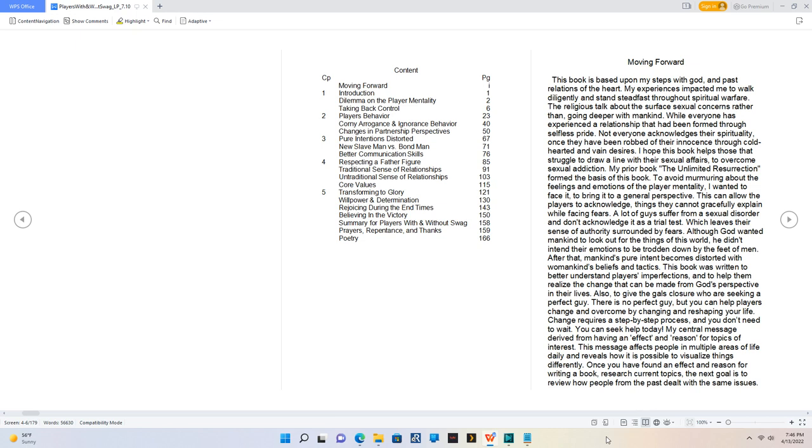My prior book, The Unlimited Resurrection, formed the basis of this book to avoid murmuring about the feelings and emotions of the player mentality. I wanted to face it, to bring it to a general perspective. This can allow the players to acknowledge things they cannot gracefully explain while facing fears. A lot of guys suffer from a sexual disorder and don't acknowledge it as a trial test.